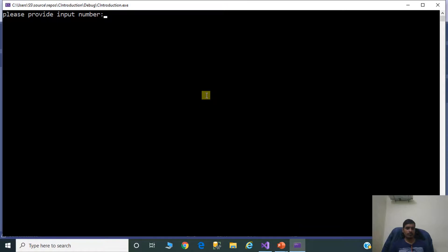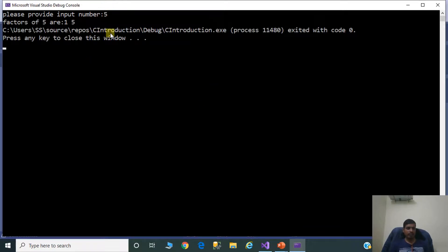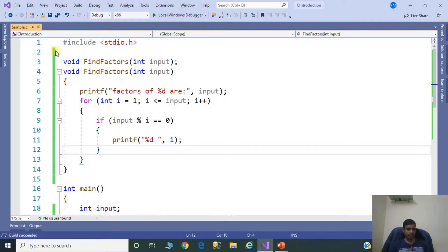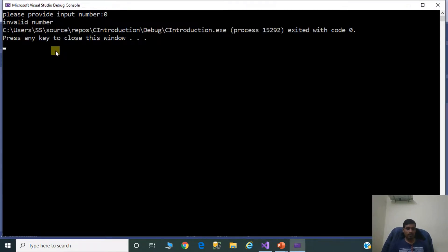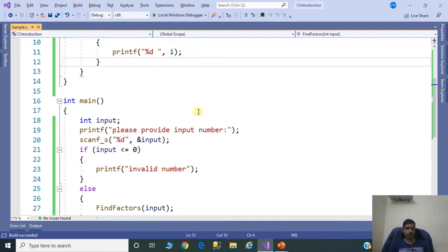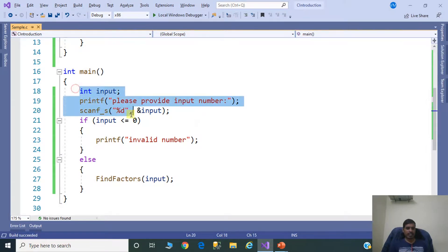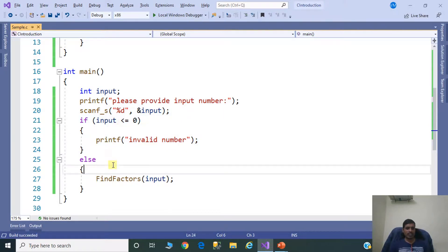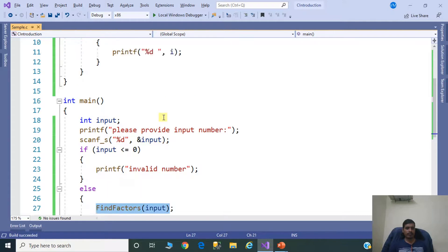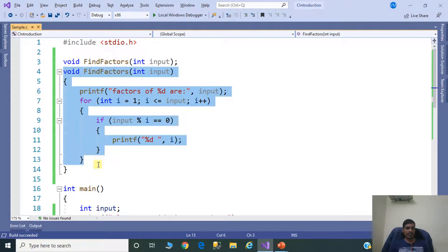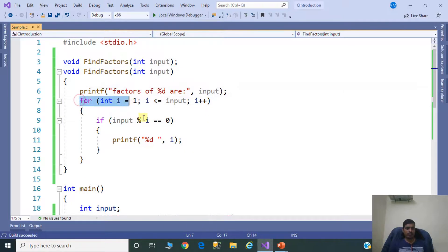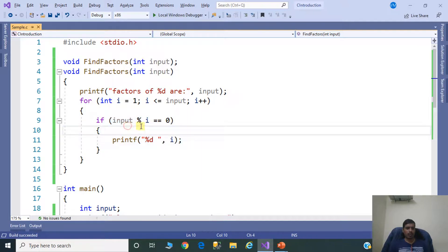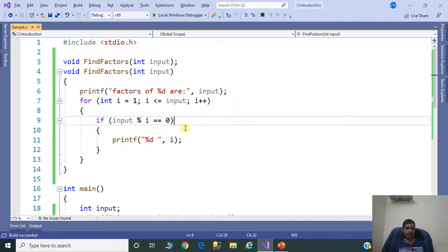Execute this program without debugging (Ctrl+F5). Enter input number 5 — output shows factors of 5 are 1 and 5. Run again with input 0 — output shows "Invalid number". In this program, we read input from the command prompt, check if it is valid, then call findFactors. Inside findFactors, we iterate the for loop from 1 to input, and if input modulus i equals 0, then i is a factor.